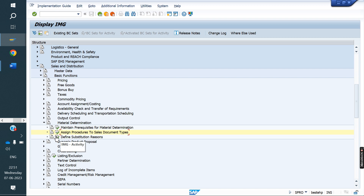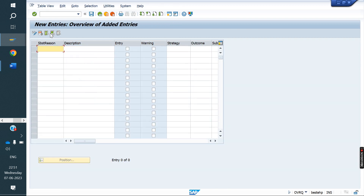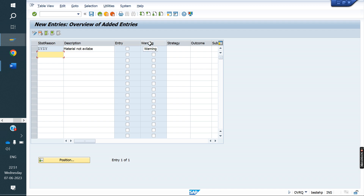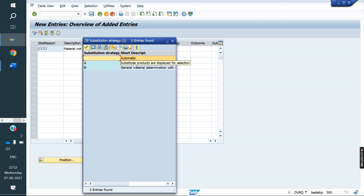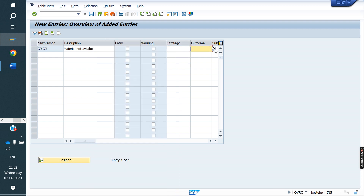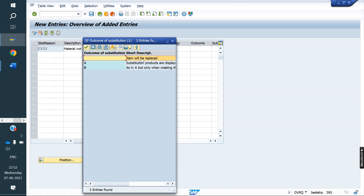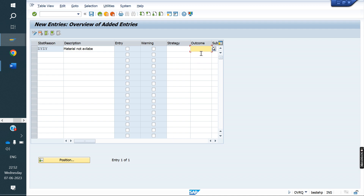The last configuration step is to define substitution reasons. We go to new entries and create substitution reason ZYZY — the reason being 'material is not available.' Here we control whether the substitution material or main material takes the printout, whether a warning message appears when substituting, and the strategy: blank means automatic. If blank, the system will not display the main material — it will display only the substitution material.